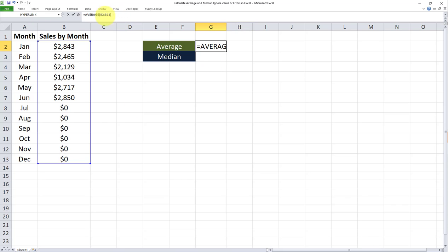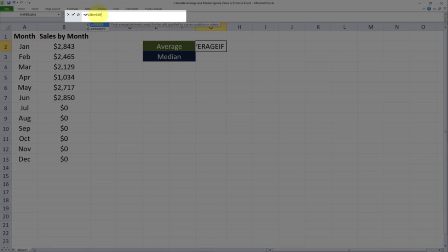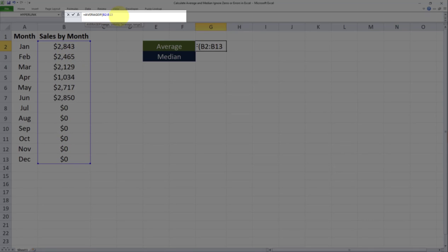We have to use the average if formula. And that's as easy as writing averageif and then selecting the range and then putting in the criteria within double quotations. So the criteria is greater than zero. Then I'll put my closing double quotation and then closing parentheses. And then I'll click on enter.